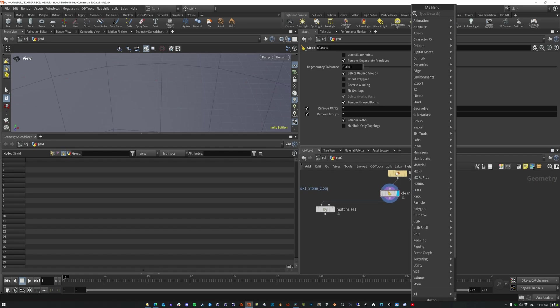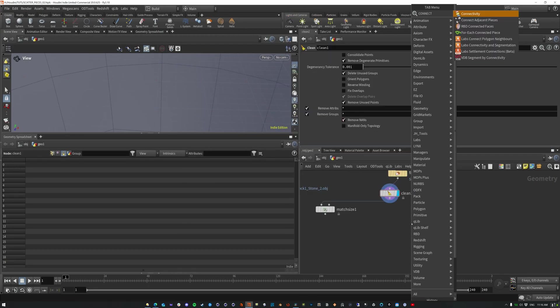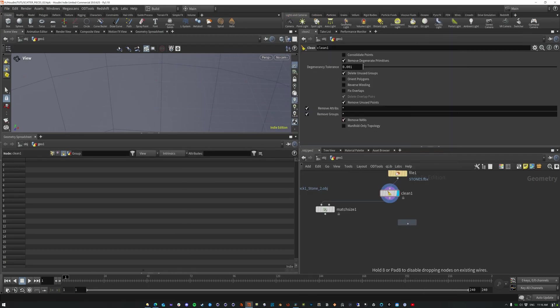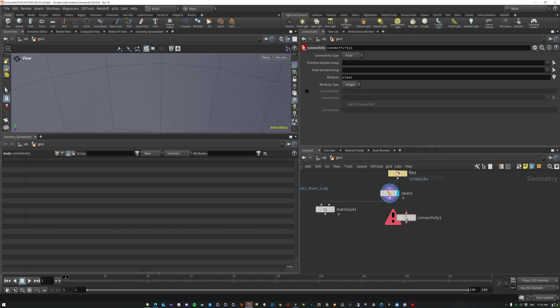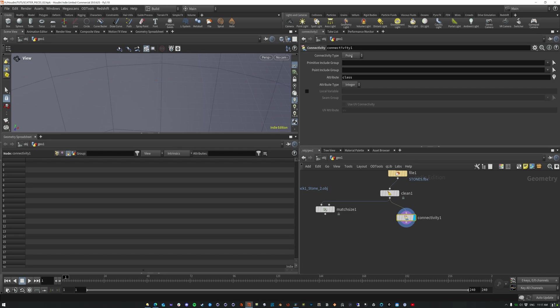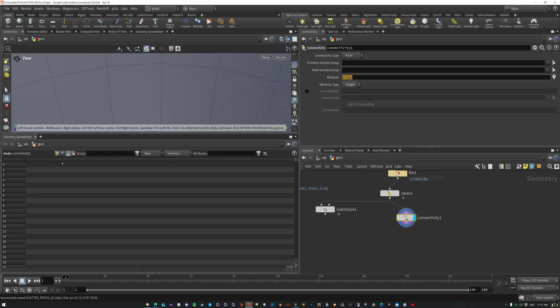What we could do is use a connectivity SOP. And so basically the connectivity takes whole geometry, right? Connected geometry. It has to be a solid piece.